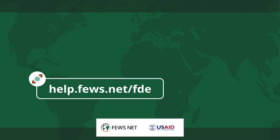For more information about the data explorer, go to help.fews.net/fde.